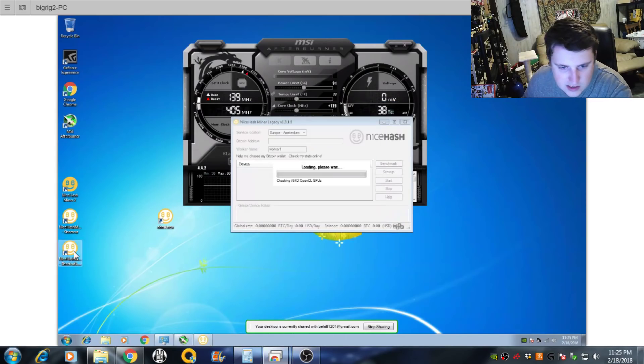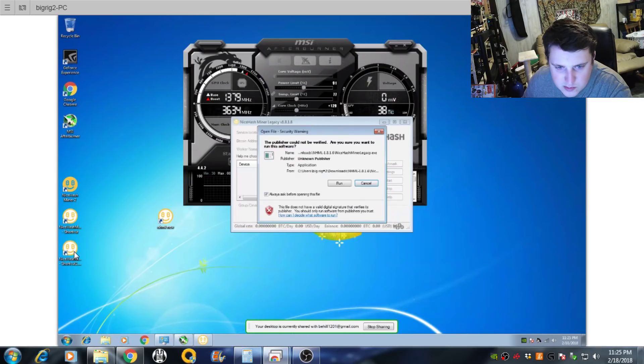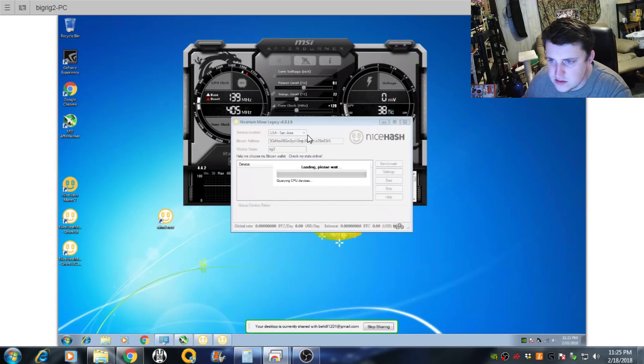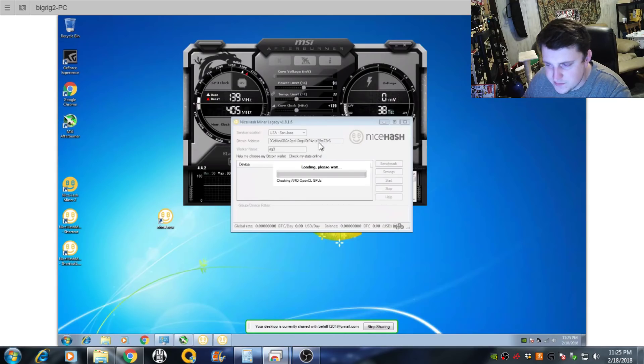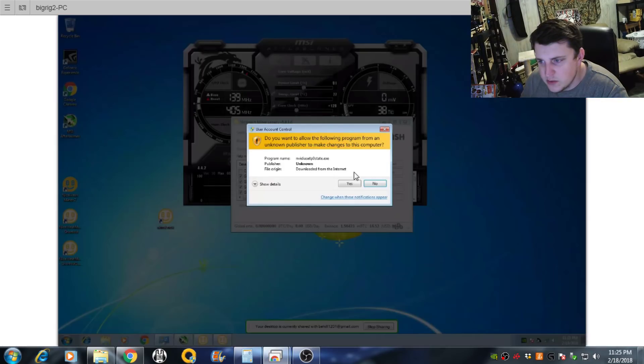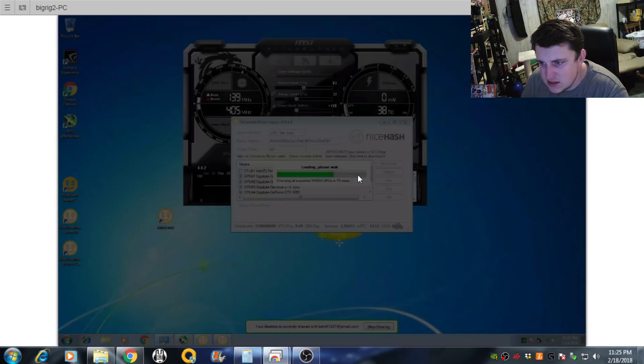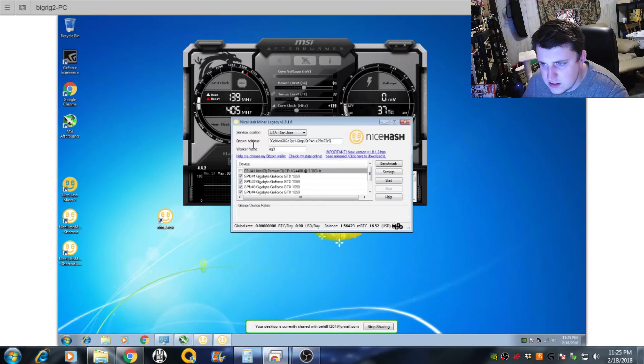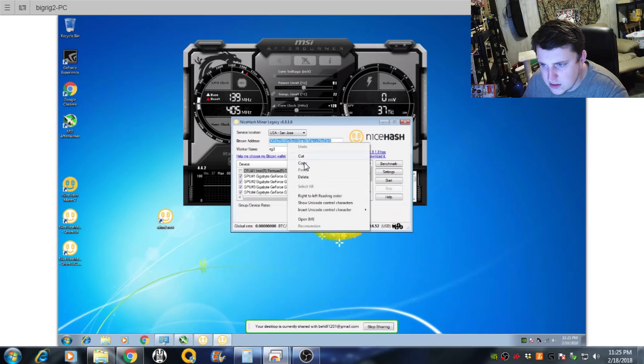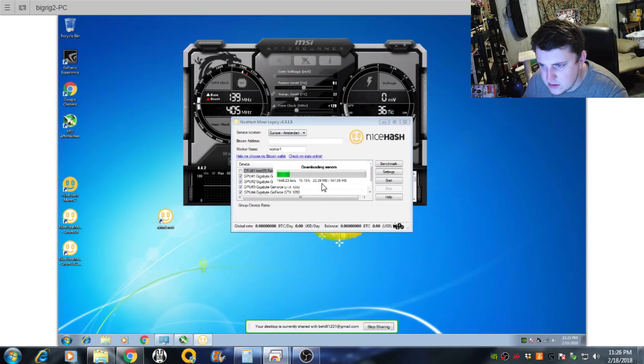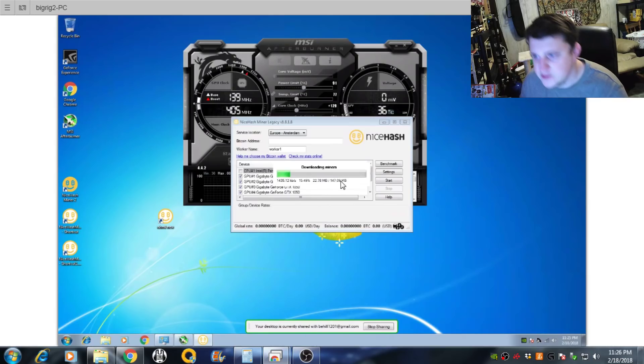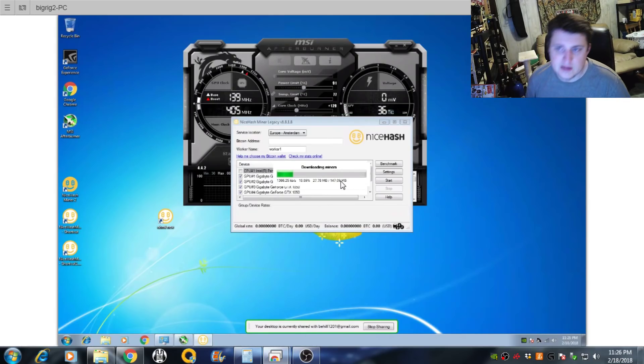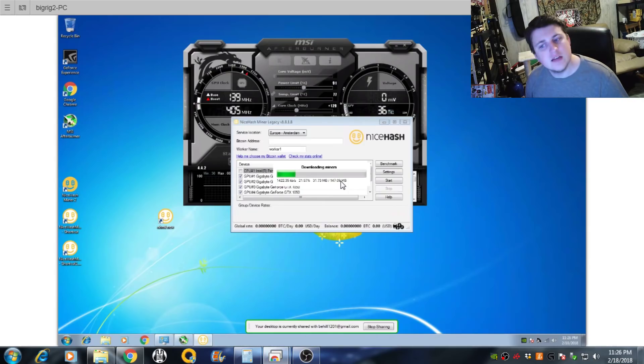I actually need to open my old one to get my wallet address. Let's see here. Just bear with me, guys. Sorry about that. Alright. Let's copy that. Close that out. Okay. So it's downloading the miners because this is the first time it's open, the 1.8.1.8.